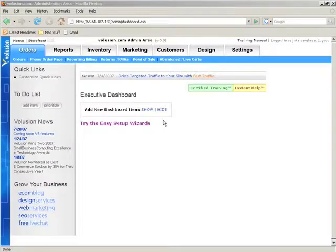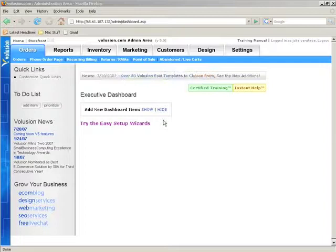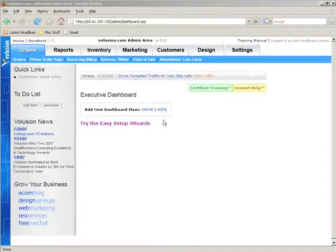All right, in this video we're going to talk about the category structures and how to set up the categories for your store. But before I get into that, we're going to talk about some quick navigation tips to help you find your way around the software.